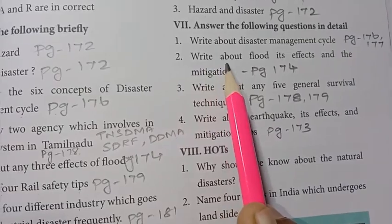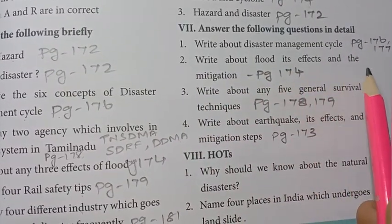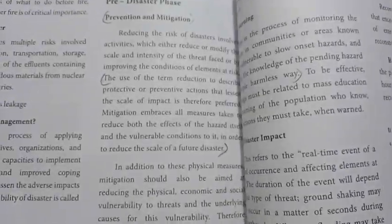Second detailed question: write about flood, its effects and mitigation. Refer to page number 174. Write the complete answer for the seventh section, second question.